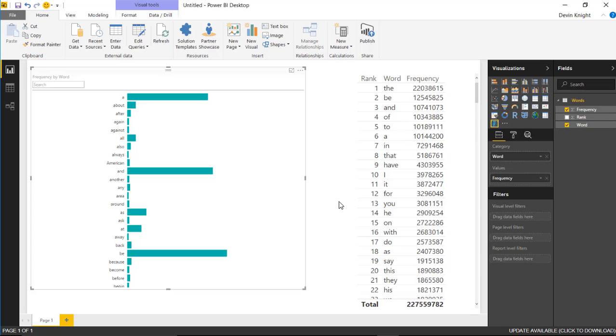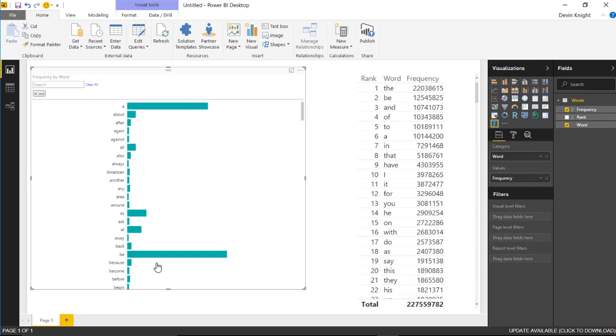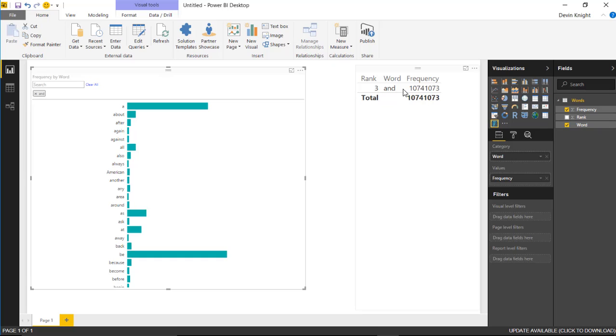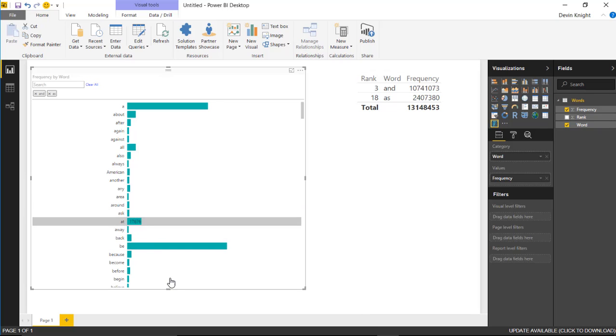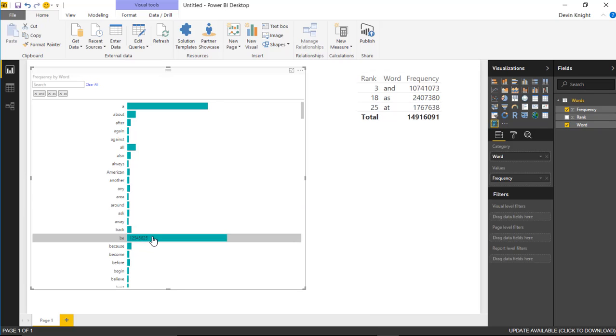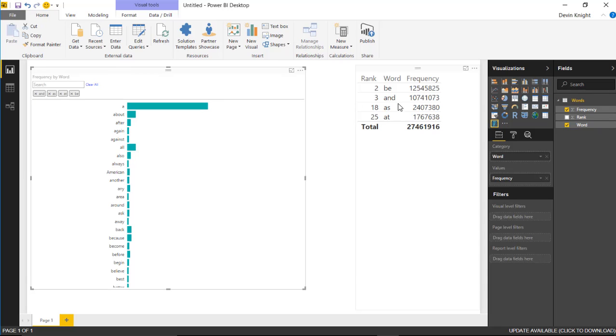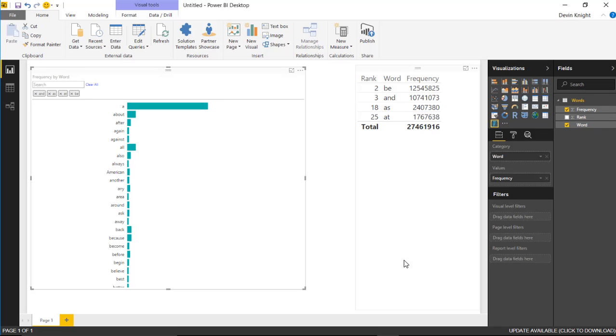The way that the attribute slicer works is you simply select a value. If I select 'and' here, for example, you'll notice that it adds it to the filter section, the applied filter section. You'll also notice that it appears on the right-hand side. You can select multiple items. I can select as, and, be, and at, and you can see they all appear in the selected or applied filter section up in the top.